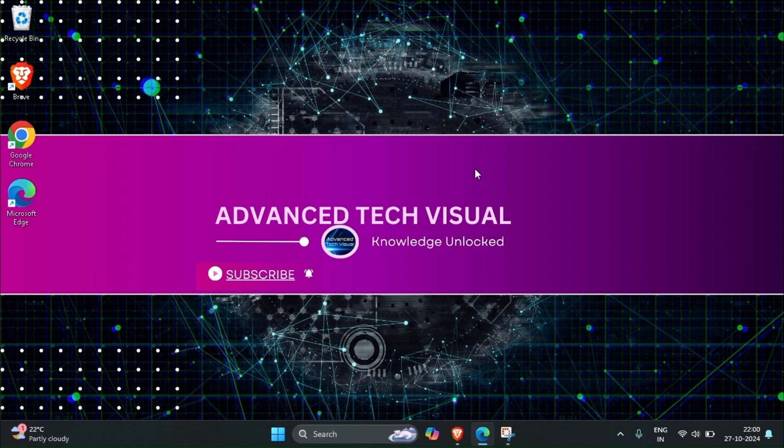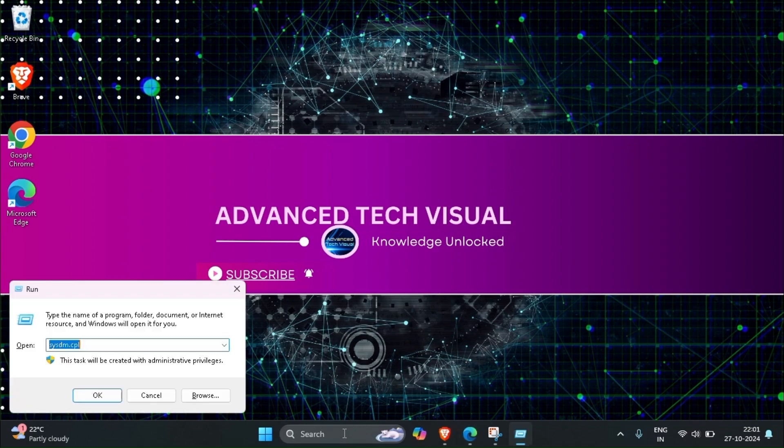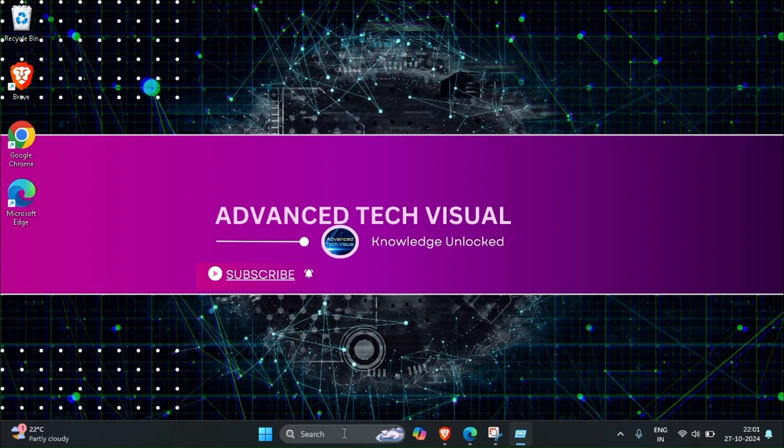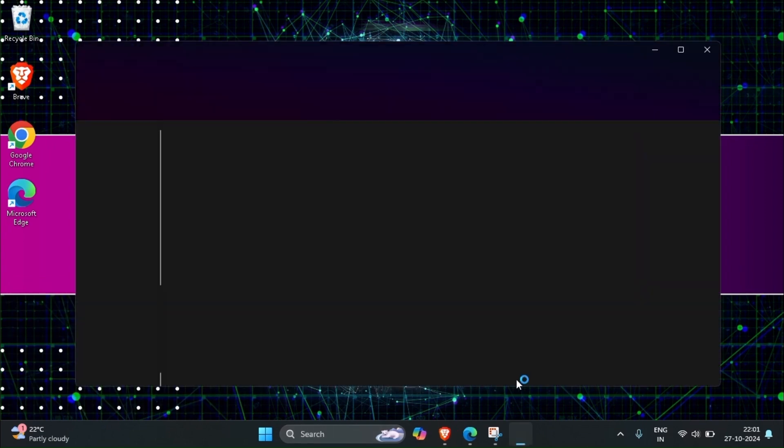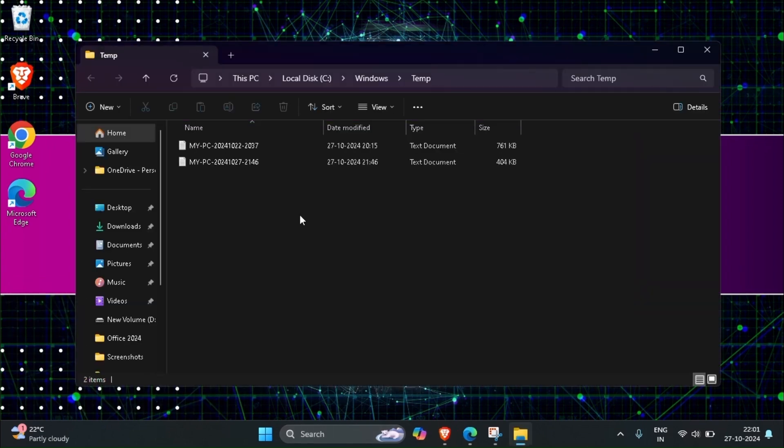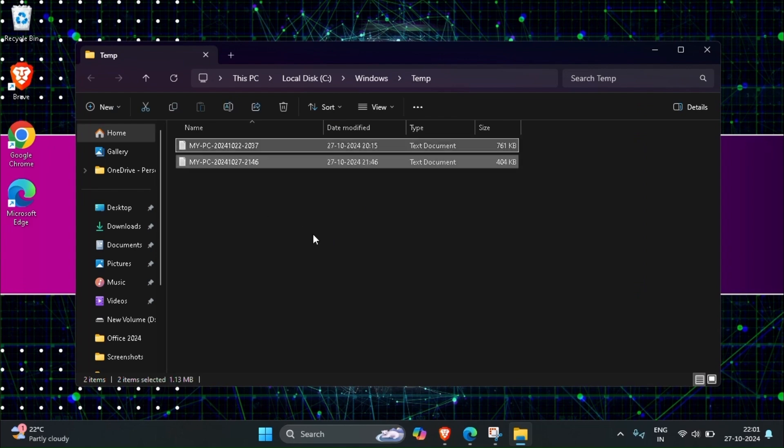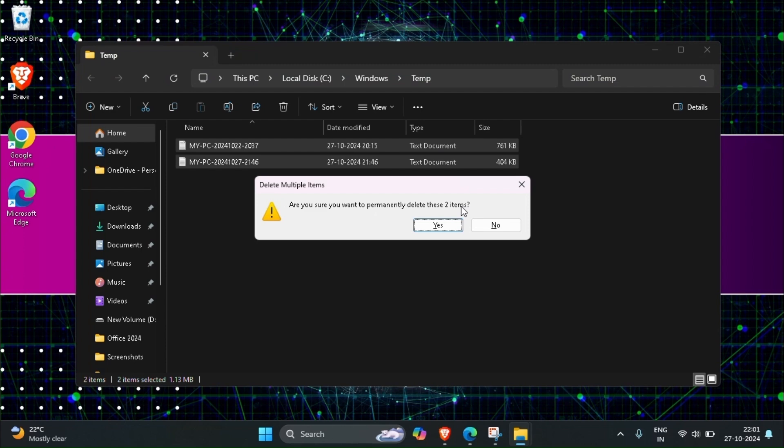For that we have to open run command. Just press Windows plus R, then type temp, then click on OK, then delete all the temporary files. Mine is already deleted but there are some new temp files there so we have to delete it. For deleting just select all then Shift plus Delete.